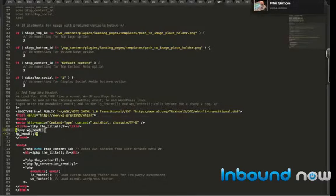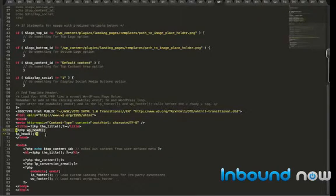You'll also want to insert the normal wp_head to echo out any JavaScript or any other scripts. This also controls a lot of SEO plugins.